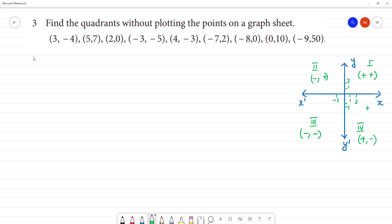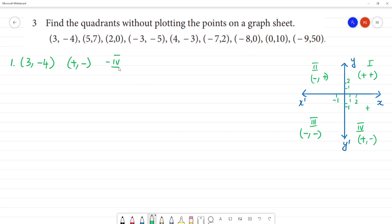Now we have points. Positive value is positive value: 3, minus 4. If we look at the x-coordinate, this is positive, negative. So, positive and negative is what quadrant? This is fourth quadrant.